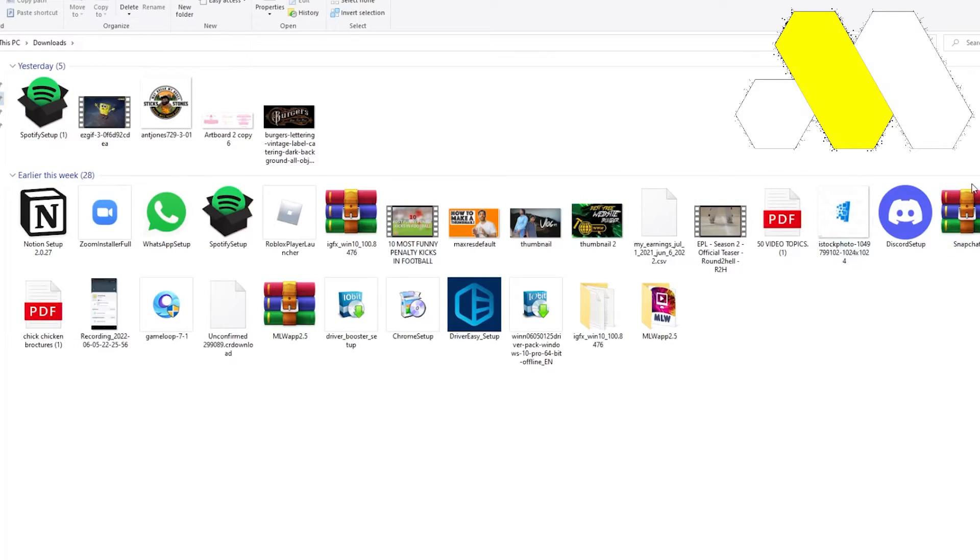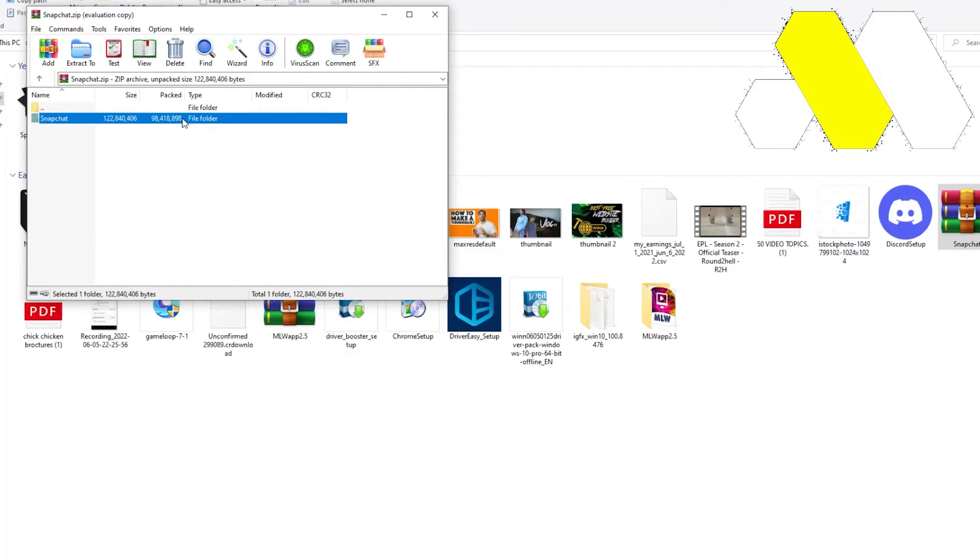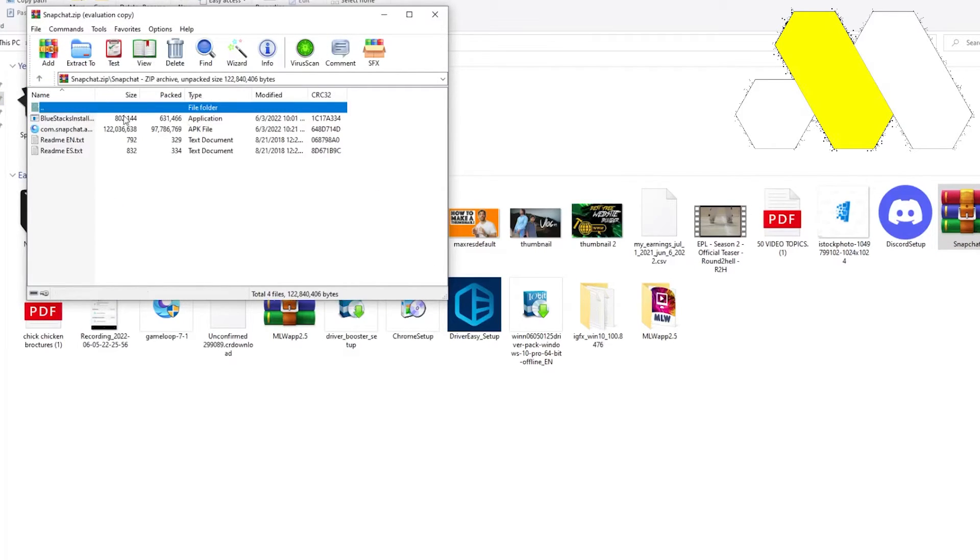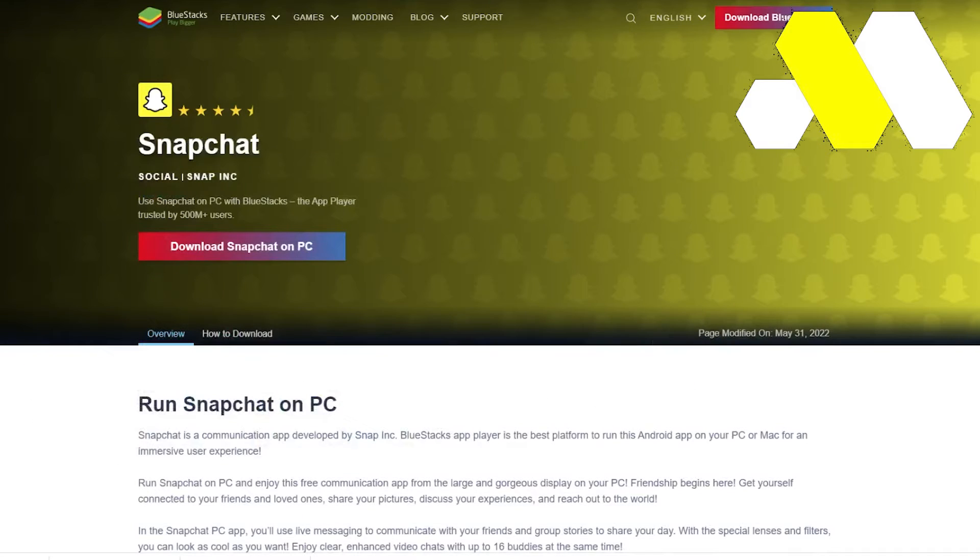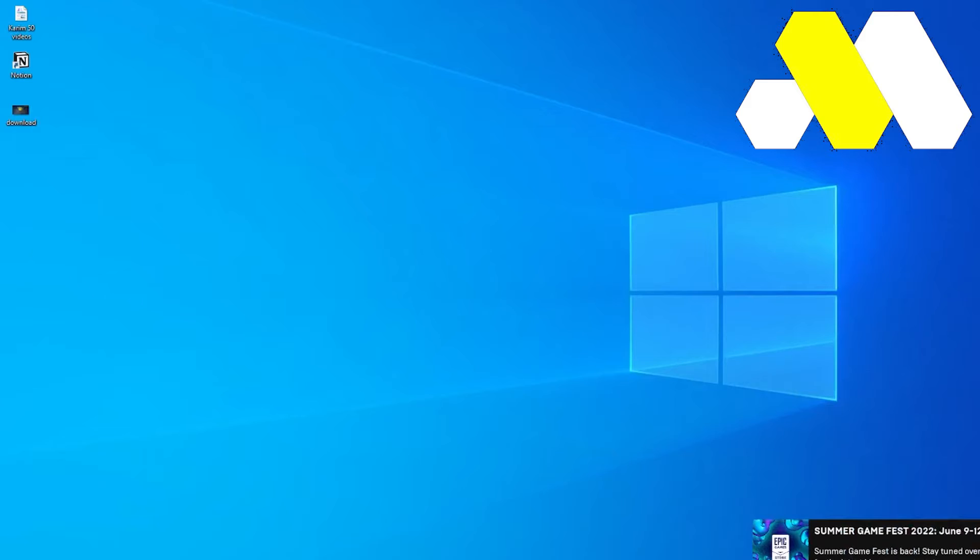Once you open that raw file, you guys can get that Snapchat folder and in that Snapchat folder you guys can get that BlueStacks installer. So once you open up and install your BlueStacks, this is how it is going to appear.